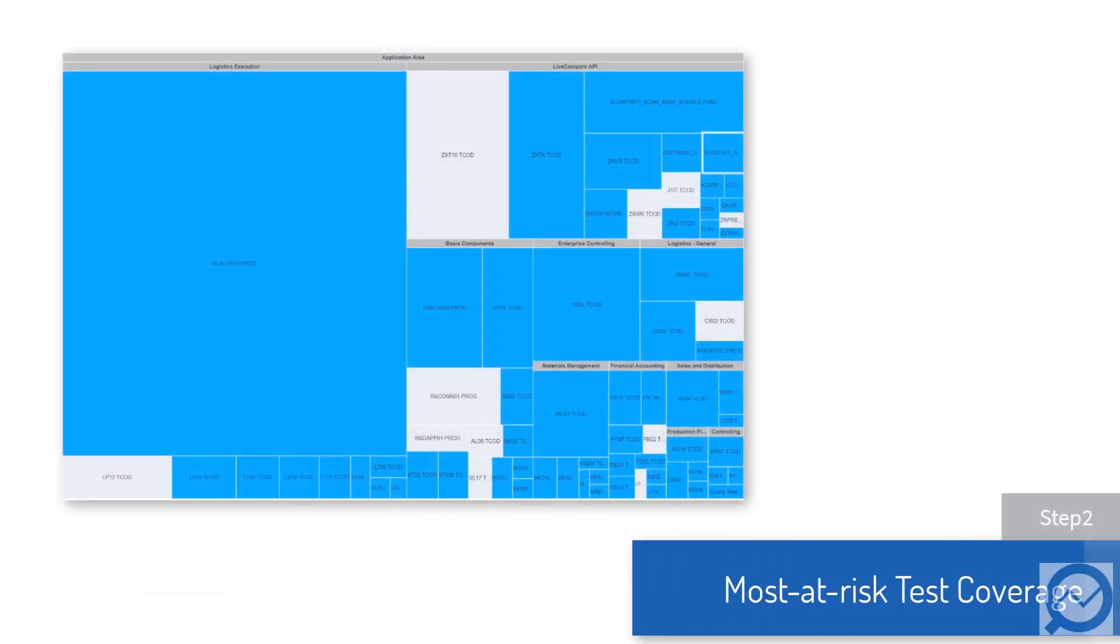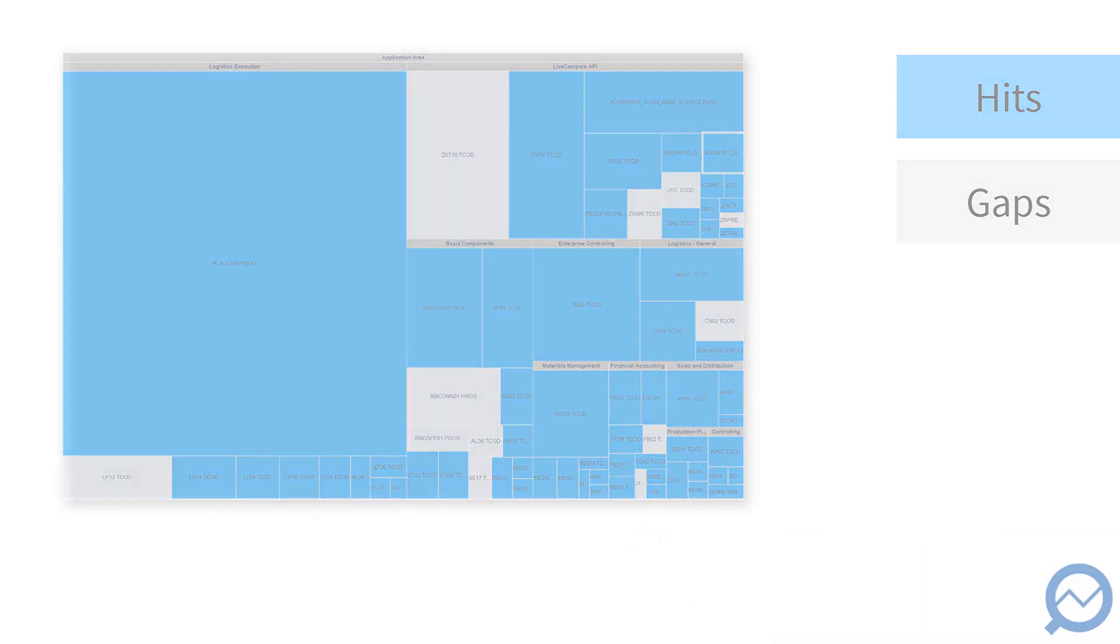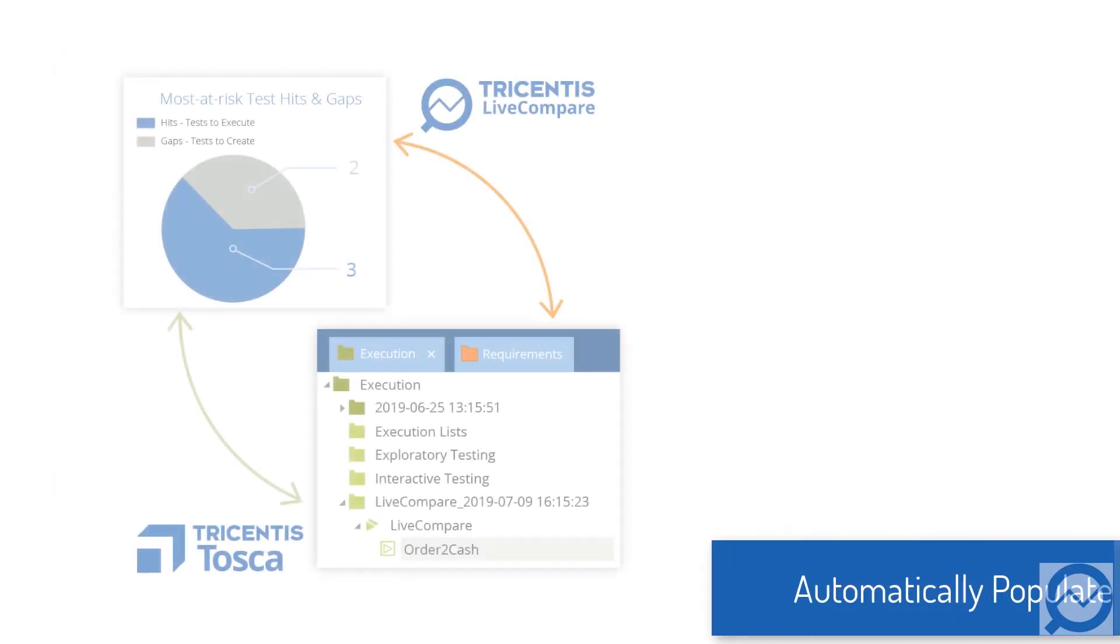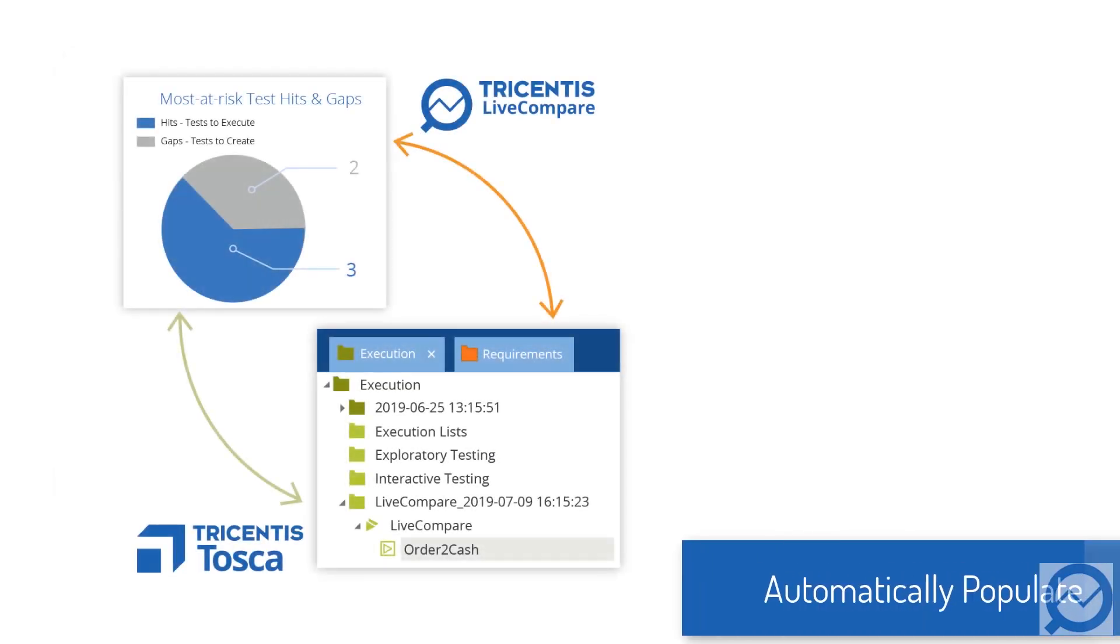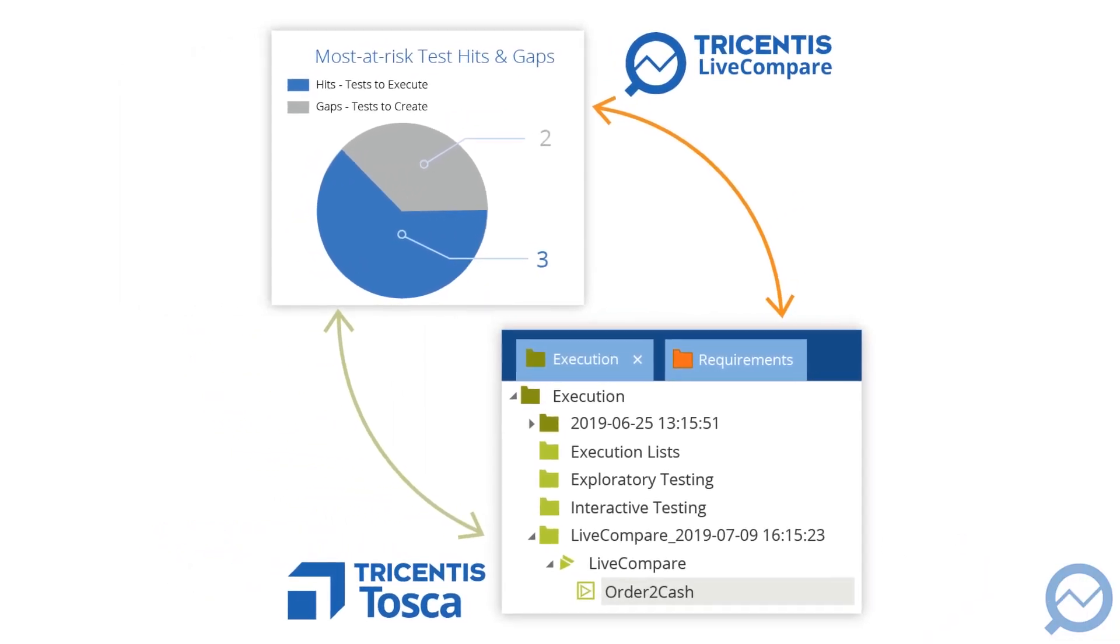The second step finds test plans related to most at-risk applications. Test gaps are represented in gray. Hits and gaps automatically populate execution lists and requirements.